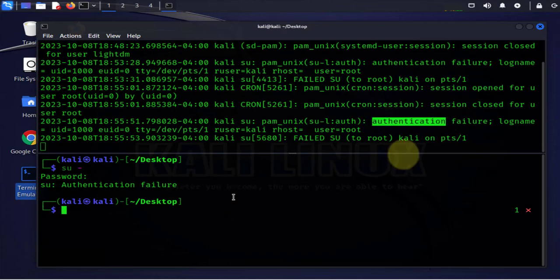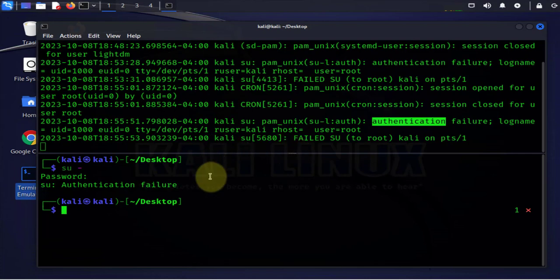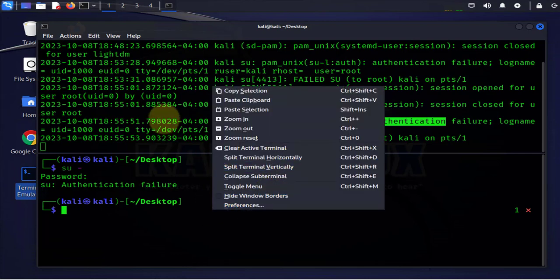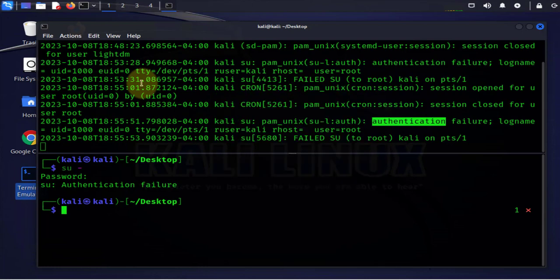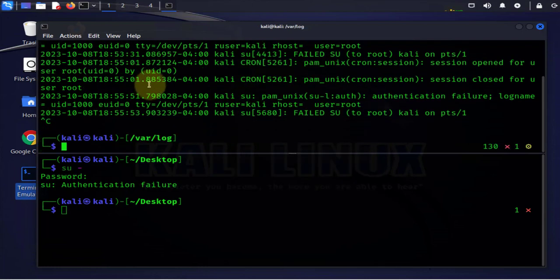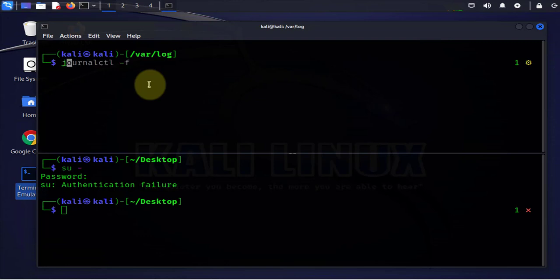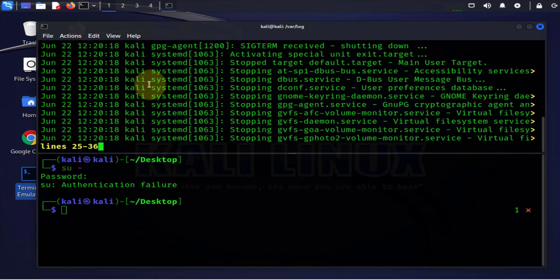Now the last command I want to cover is the journalctl command. So let's try it and control C here. Now with journalctl we can list all the logs. So the command is just journalctl and that's going to list all your logs.